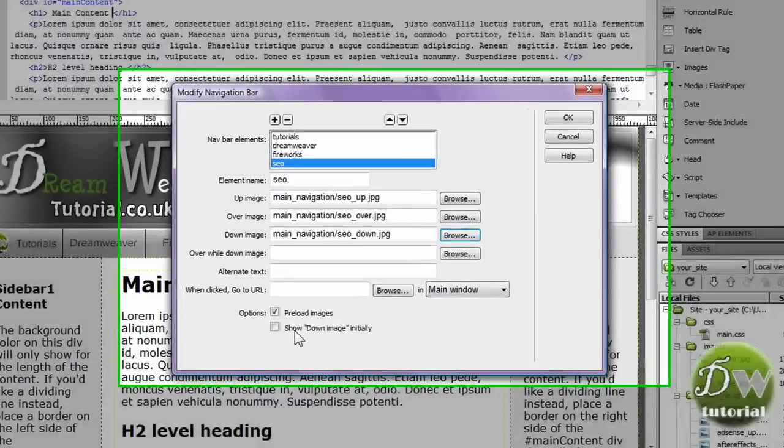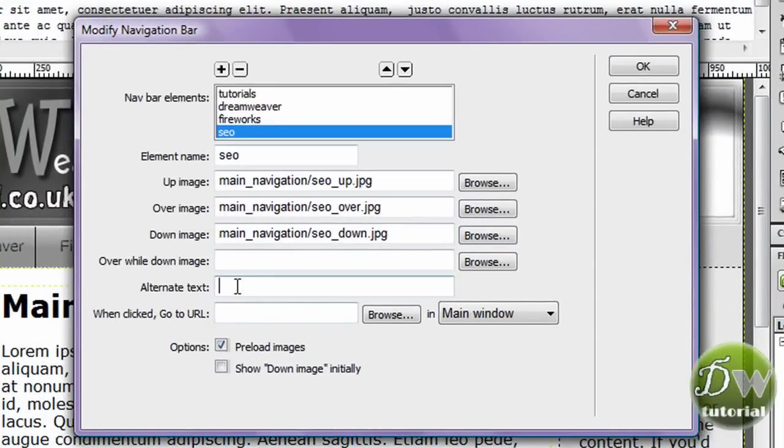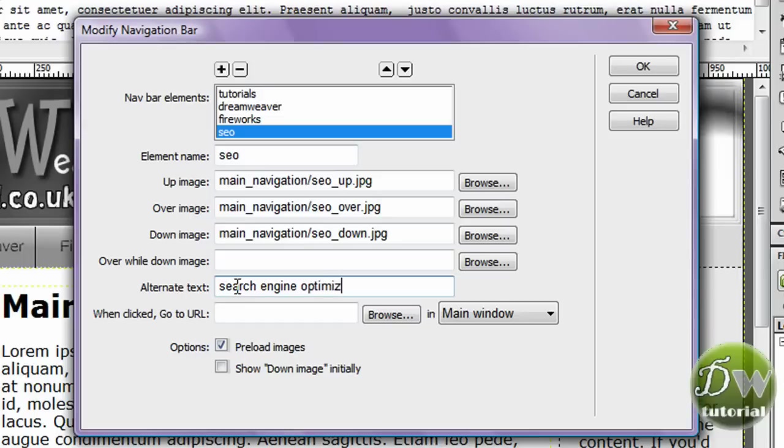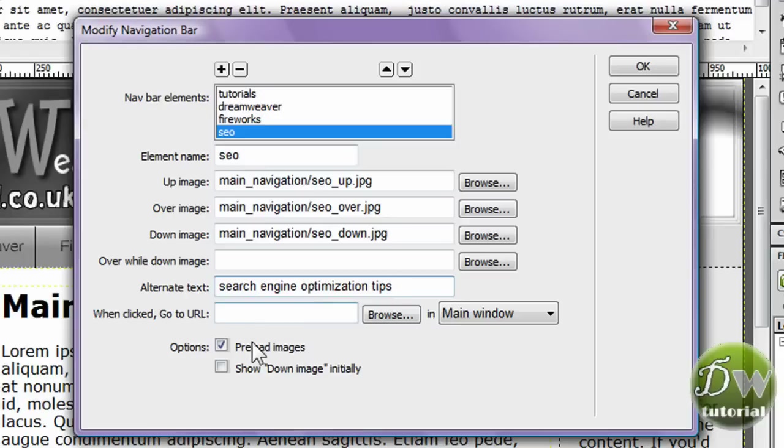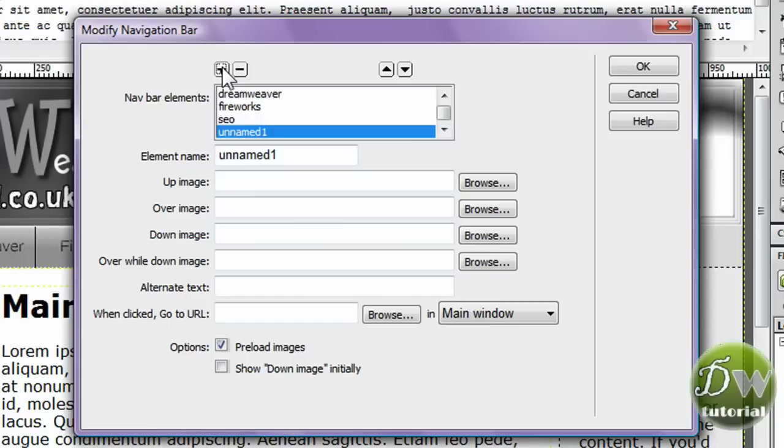And we're going to browse for the over image. And then finally we're going to browse for the down image. And there you have it. Now for the alternate text, I'm going to type in search engine optimization. I'm going to use the American spelling. And we're going to leave all the other settings just as they were before. So preload images on.